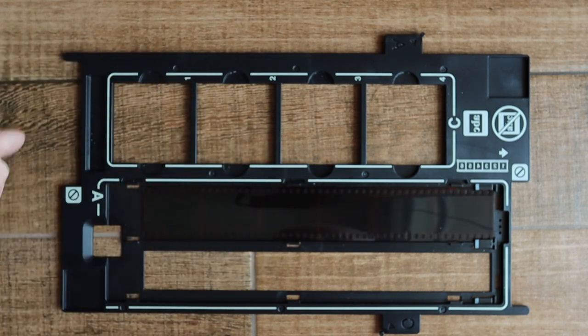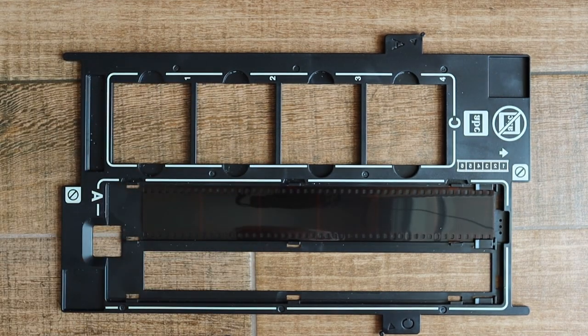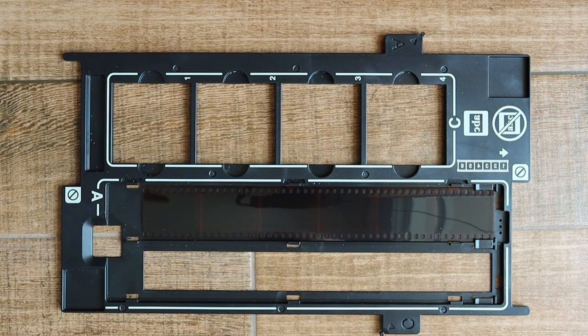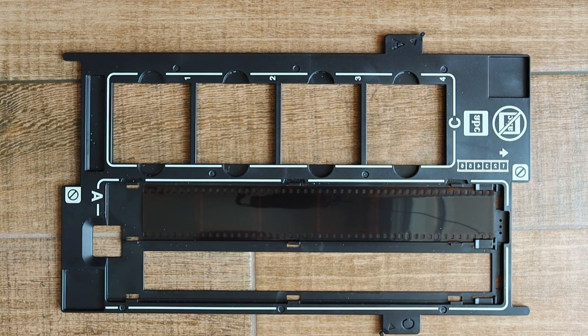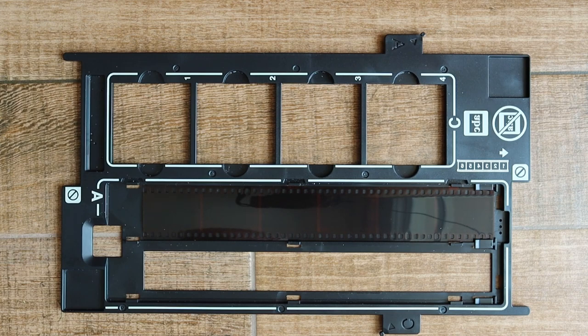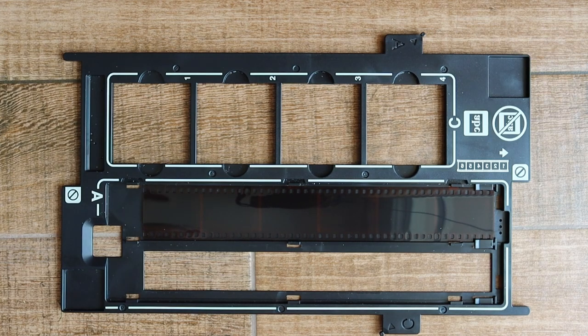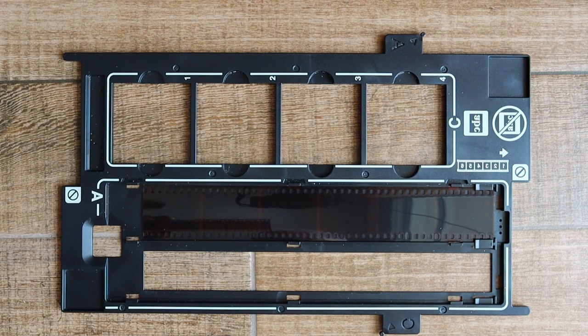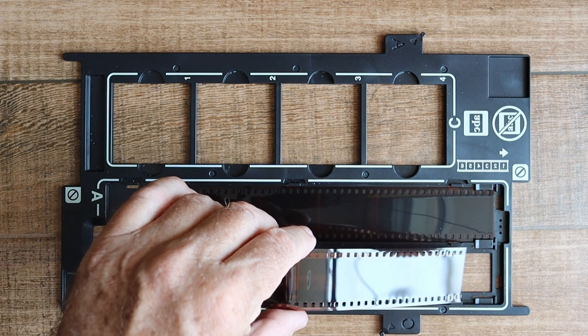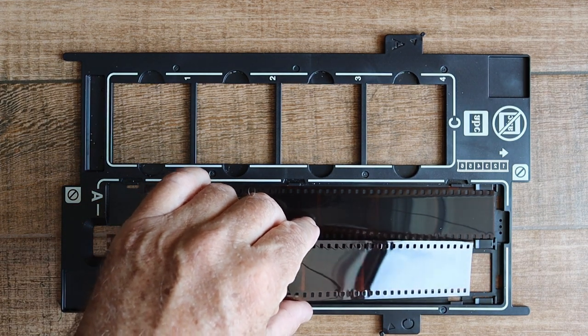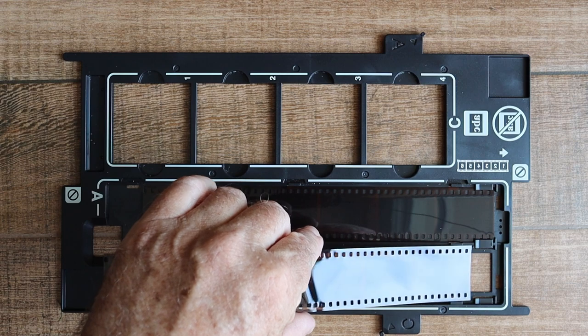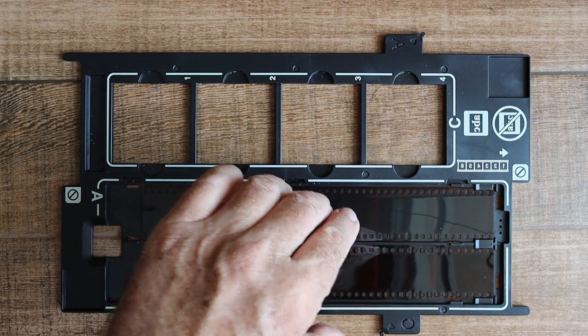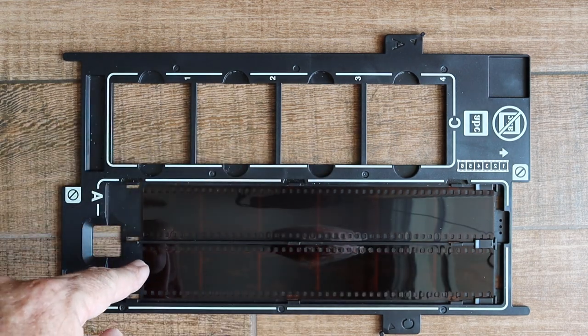Then lay it flat. There are two slots and each one can hold a strip of six frames, so to maximize the capacity just use two six-frame strips.